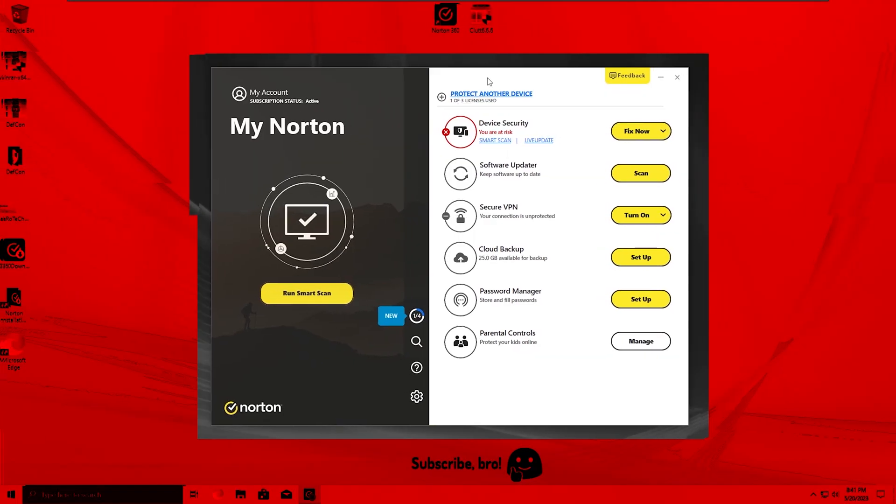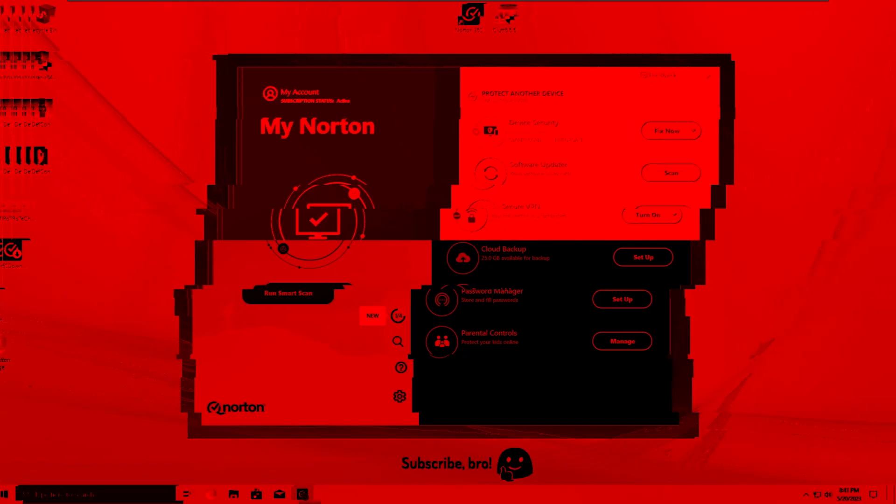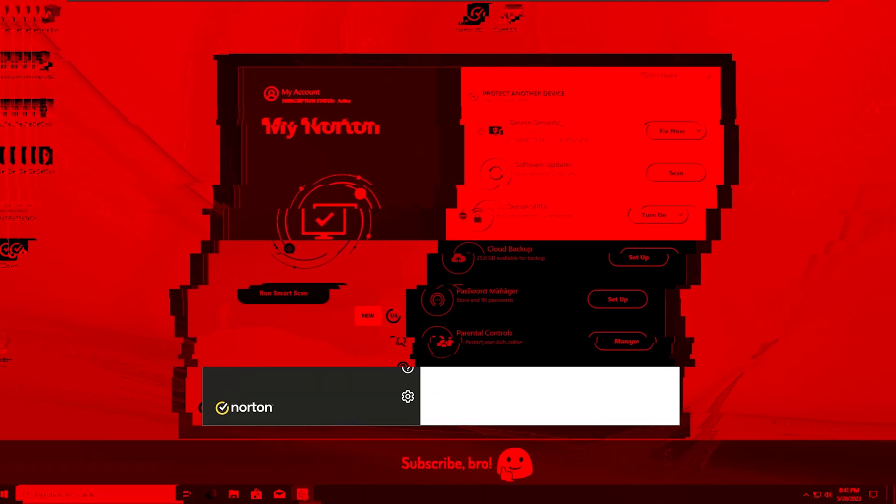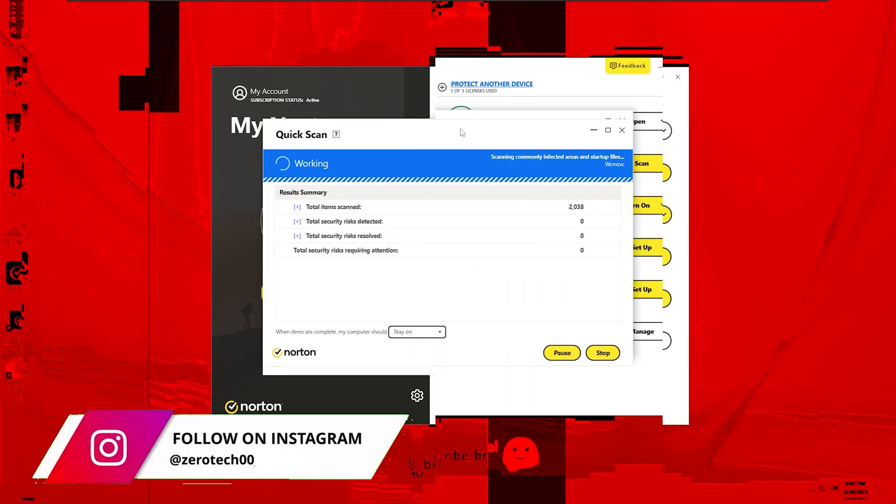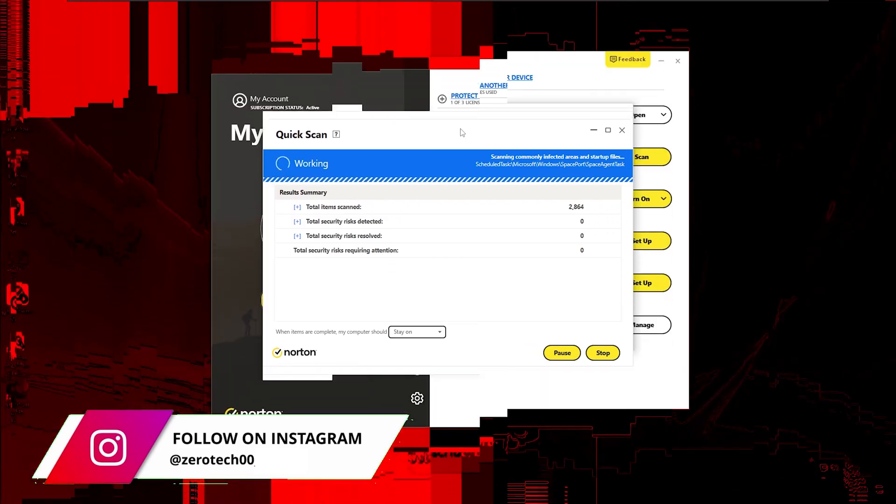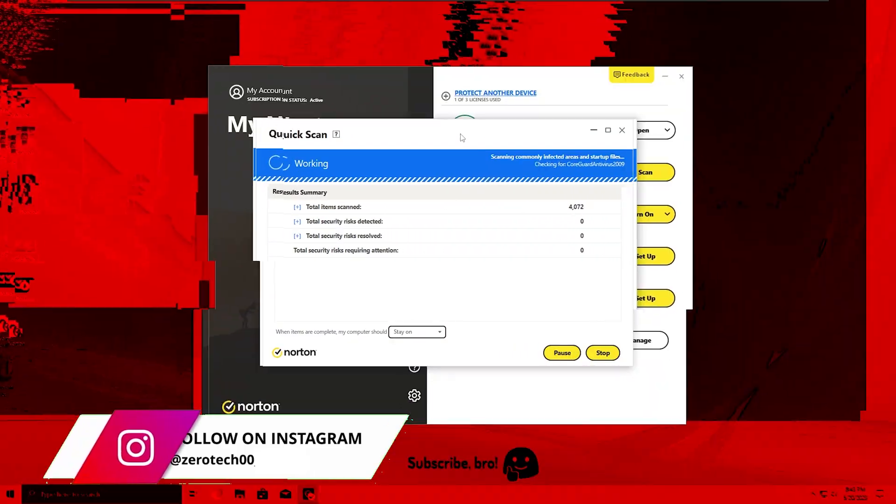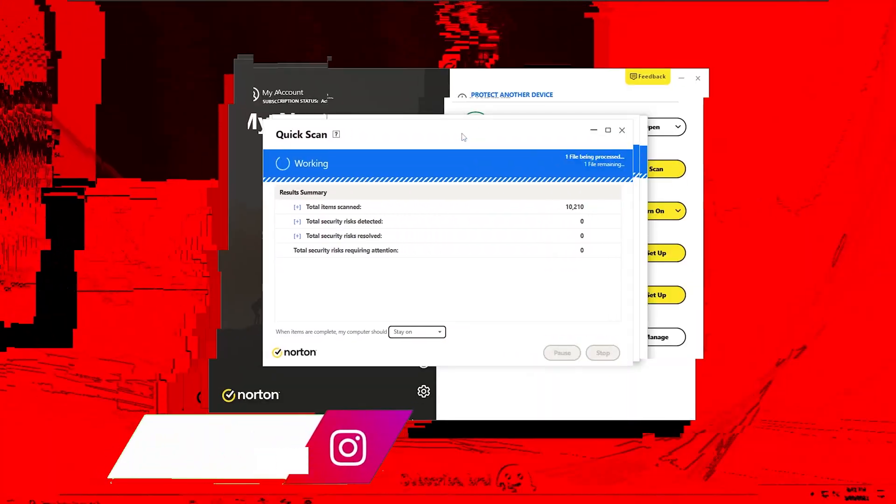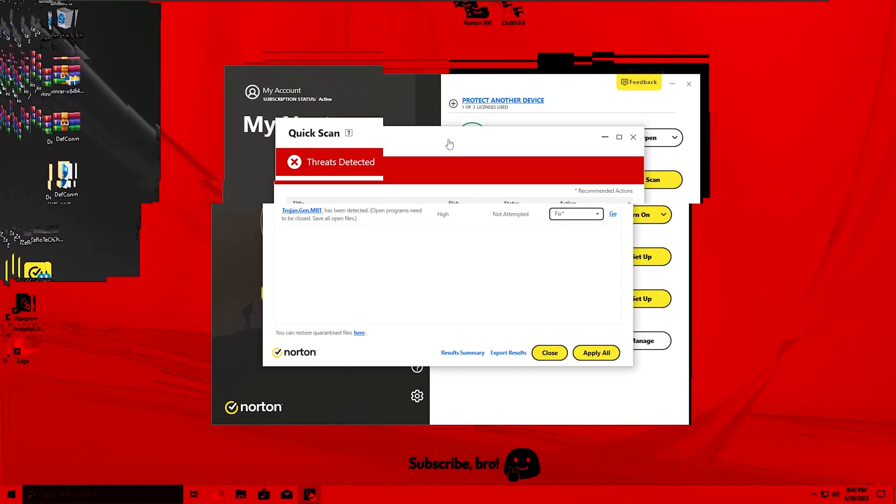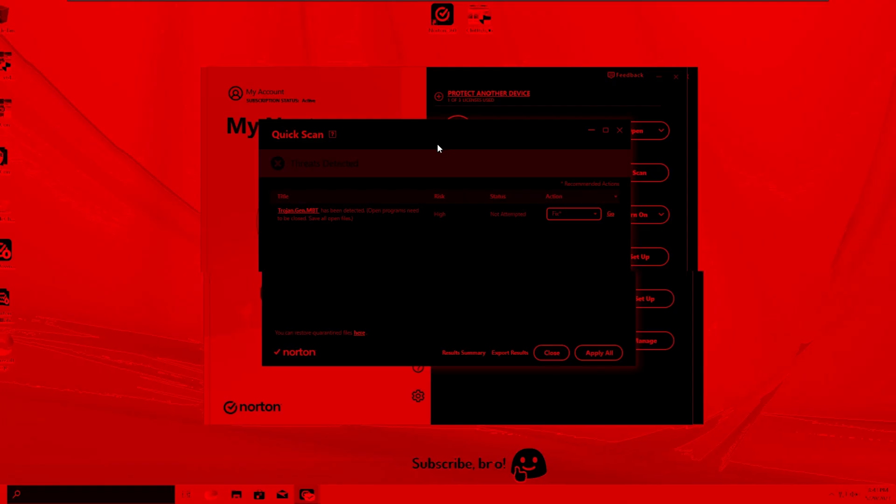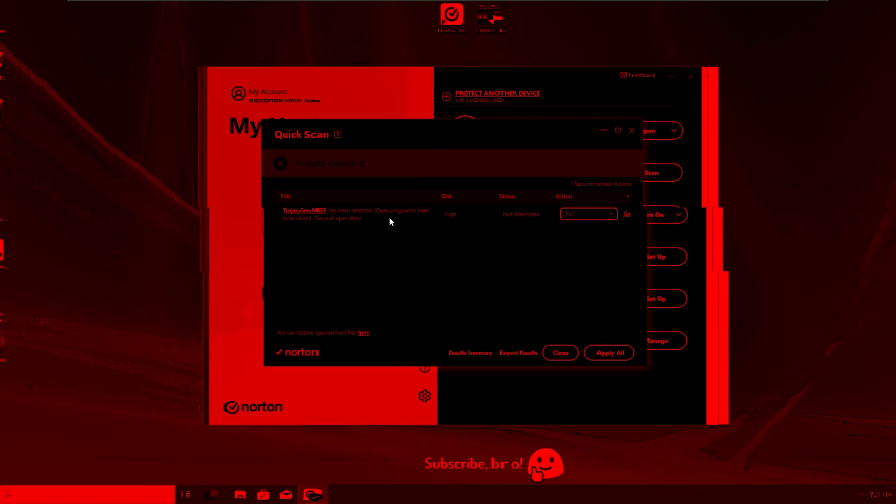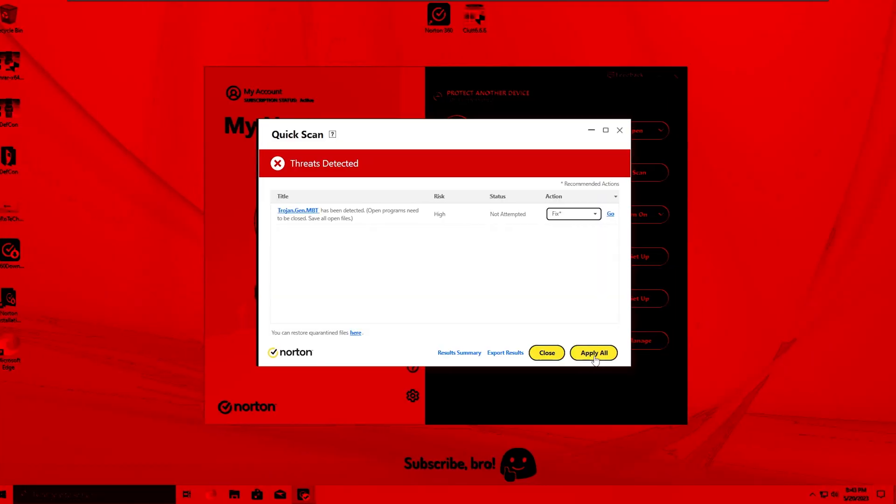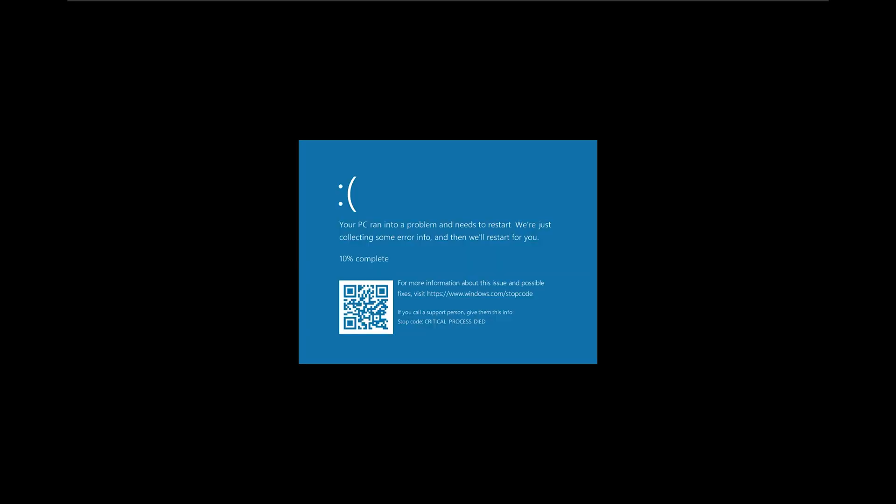After some time doing this quick scan, as we can see, a malware did get detected. Right when I clicked to fix the malware, I mean remove it, the system crashed. And there we go, we have now a blue screen of death, which is definitely not a good sign.